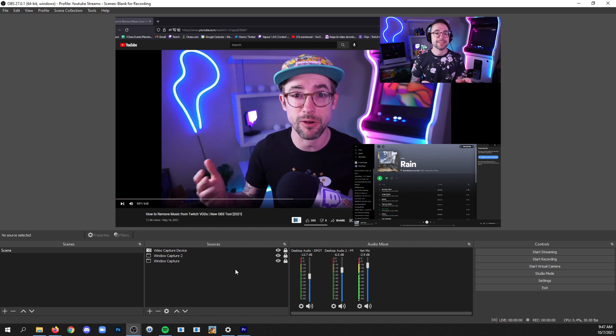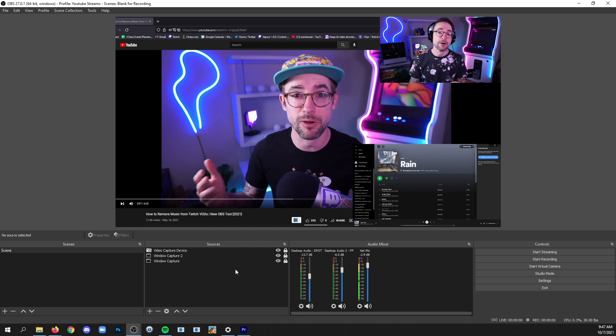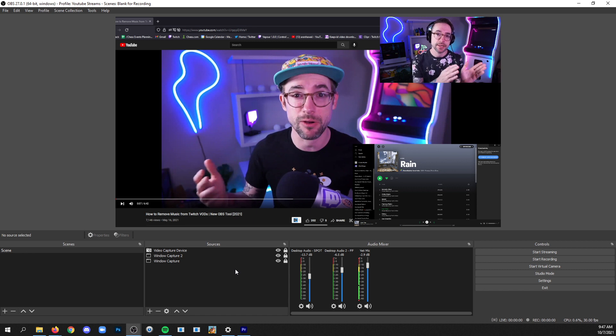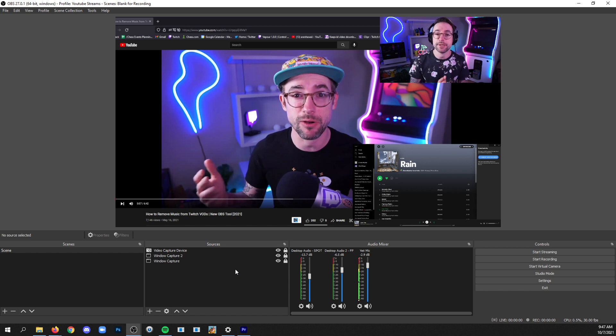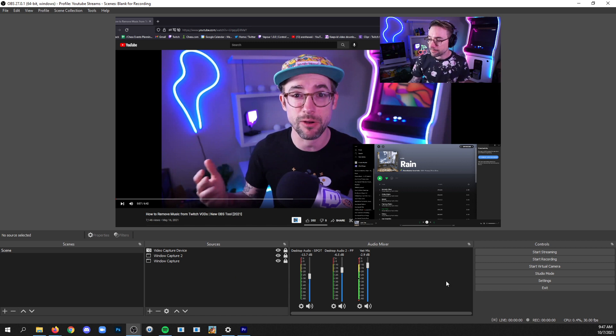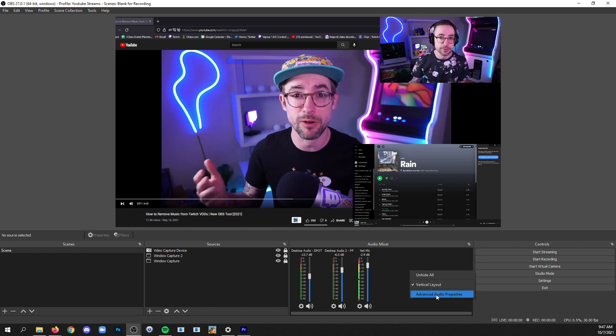So now we've decided how many tracks are going to be in the video that gets output. Now we need to assign devices to those tracks to create the different mixes that we want in each track. What do I want in track one? What do I want in track two or don't want in track two? And same for track three. So where do you go to do that? In the audio mixer area just right click anywhere in that open space and click advanced audio properties.